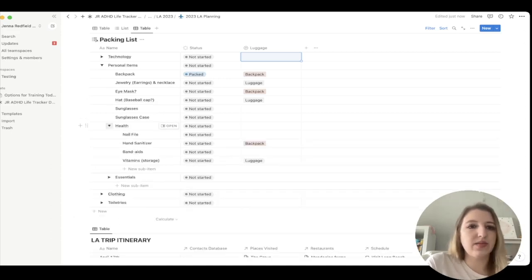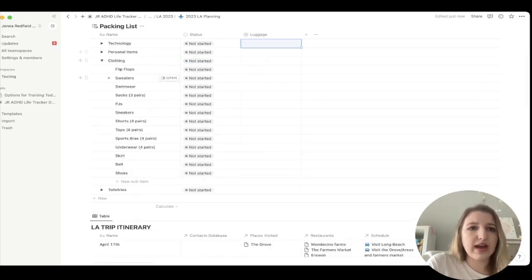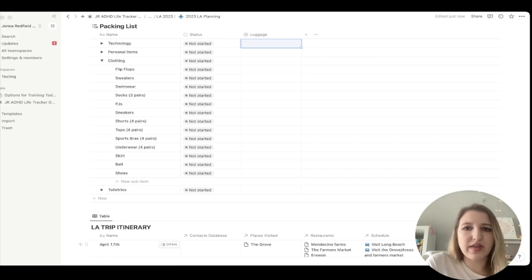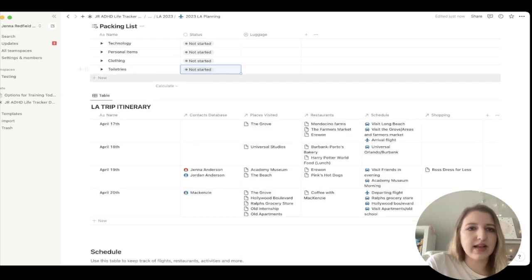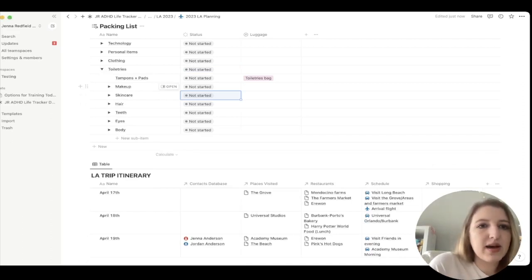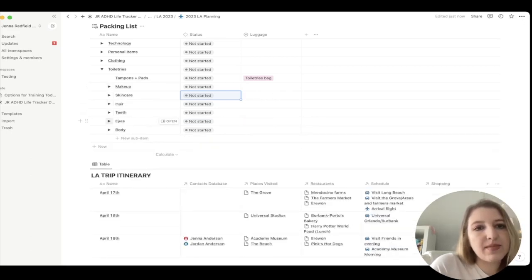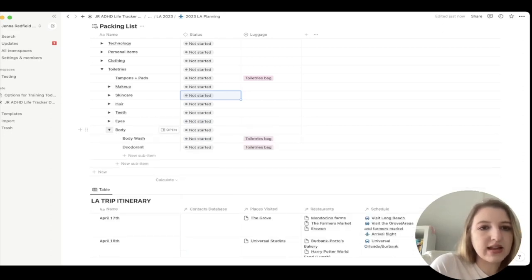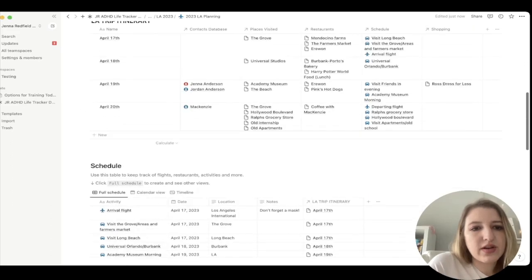Under Personal Items I had things like sunglasses and my backpack. Under Health I had vitamins and hand sanitizer, plus other items like cash, fanny pack, and gum. Clothing only had a few items. I added a 'Packed' status field so I could track what was ready. The Toiletries category had the most items — makeup, skincare, hair, teeth, eyes (contacts and glasses), and body wash and deodorant.